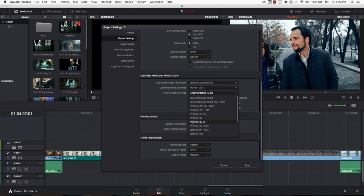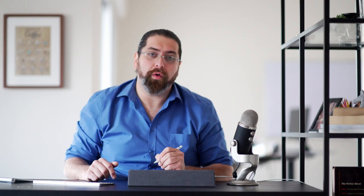So what I choose is I simply choose ProRes 422LT. Now I'm on a Mac, so I can choose ProRes. If you're on a PC, you can try DNxHD. It's the equivalent for ProRes for PCs. And then I'm going to hit save.